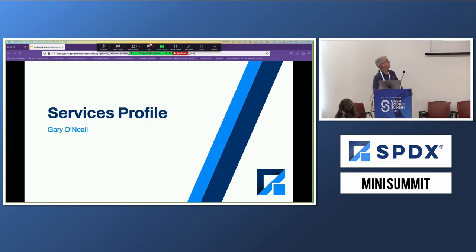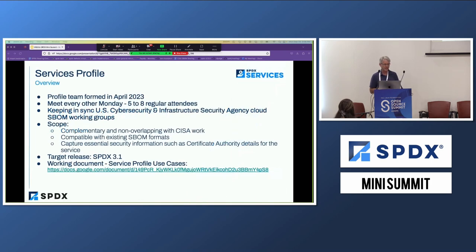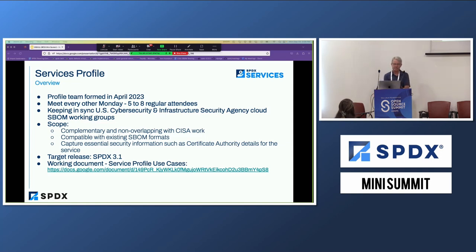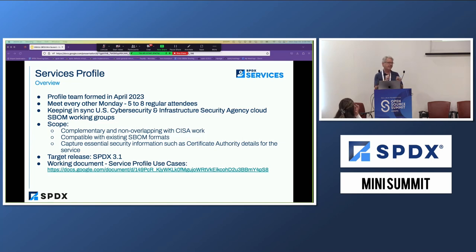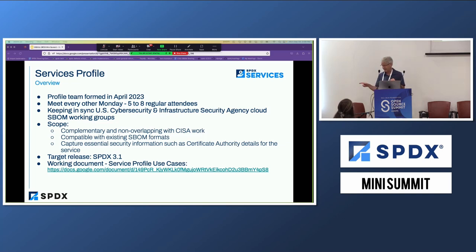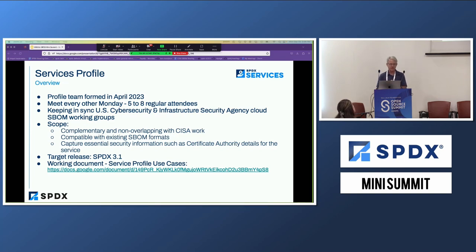We started this group about four or five months ago. The group meets about every other week — there's a small group of us, and you are more than welcome to join. For any of our SPDX meetings, if you go to github.com/spdx/meetings, in that meetings repository you'll see all of our meetings, when we meet, and the coordinates. Feel free to join and catch up on that same repo.